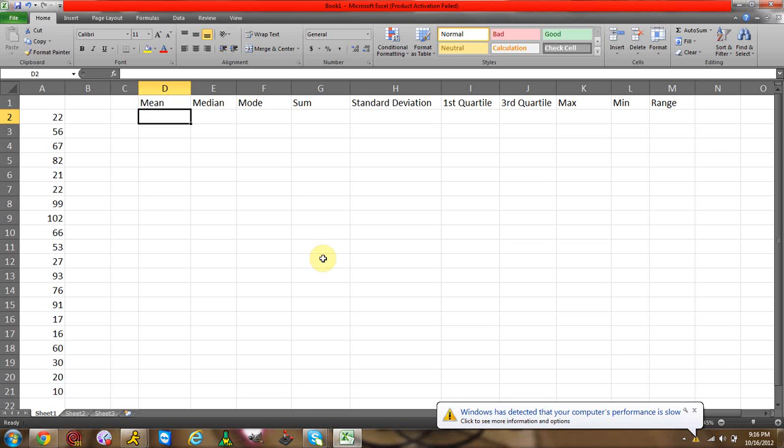Now I'm sure many of you know how to do this by hand or by calculator, but let's be realistic. When you have 20 or 30 values, who wants to actually sit there and do everything by hand or type everything in a calculator? So this is going to teach you how to do it very quickly, very easily.